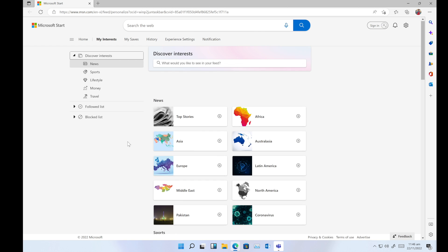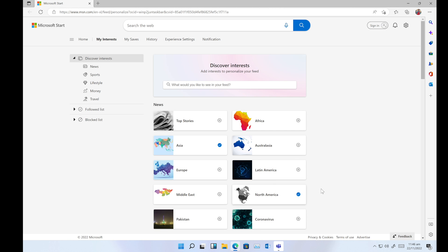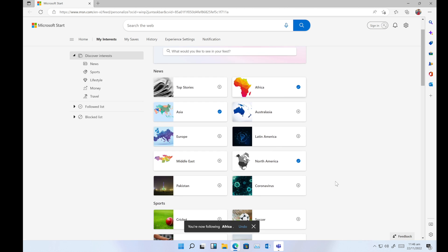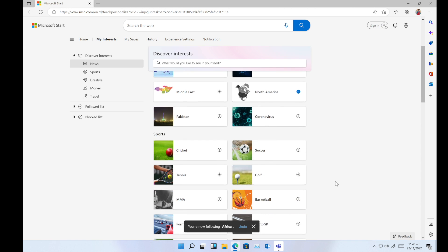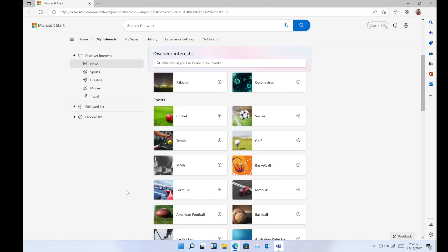Same with North America, Africa—these countries or regions' news will show up here. Same with the next one, which is sports. You can add news for sports you want, for example cricket.